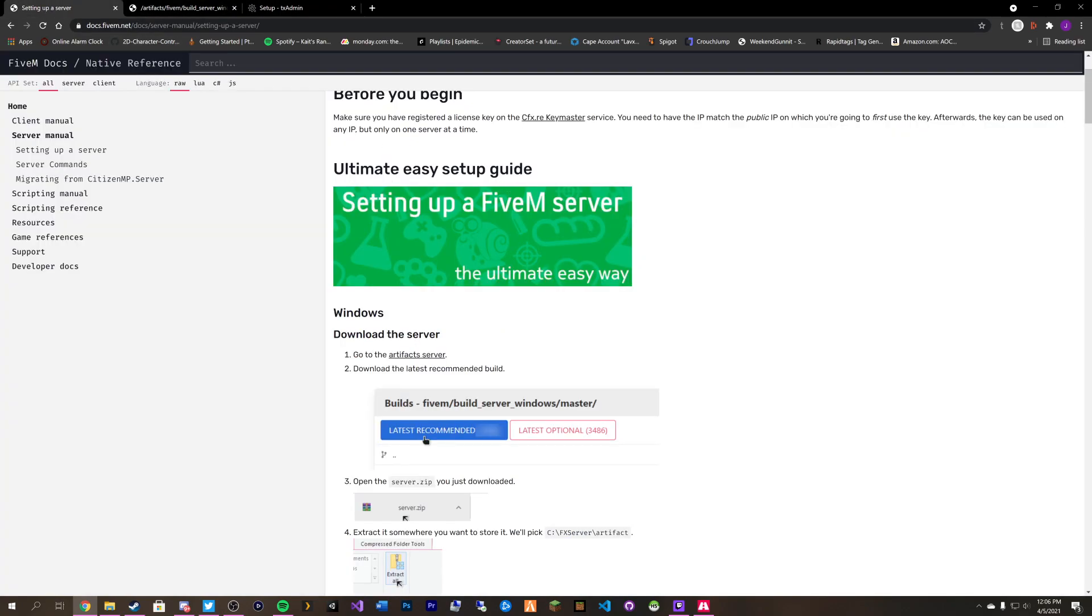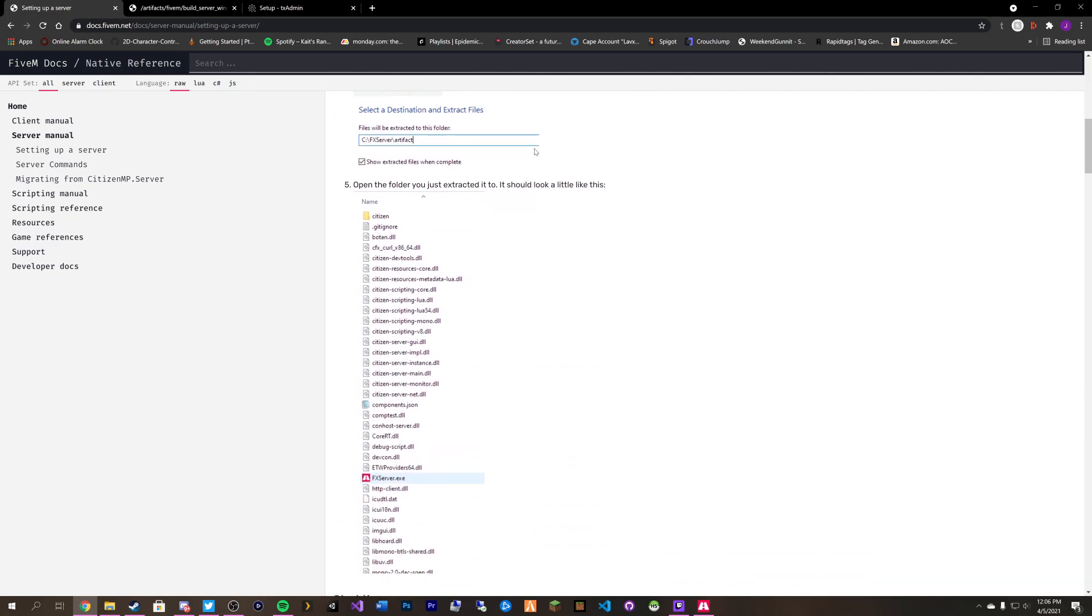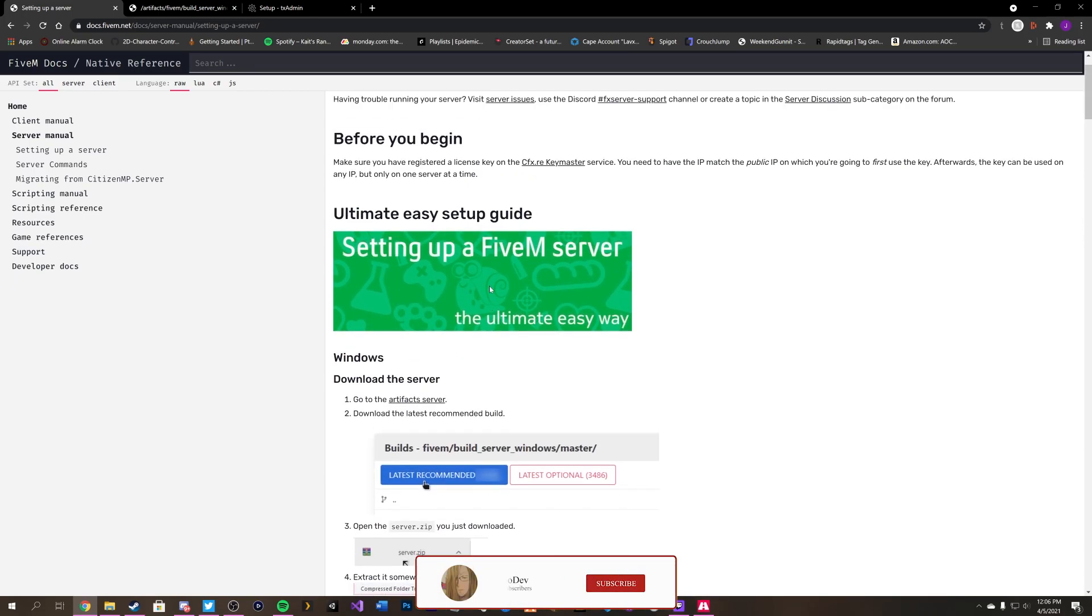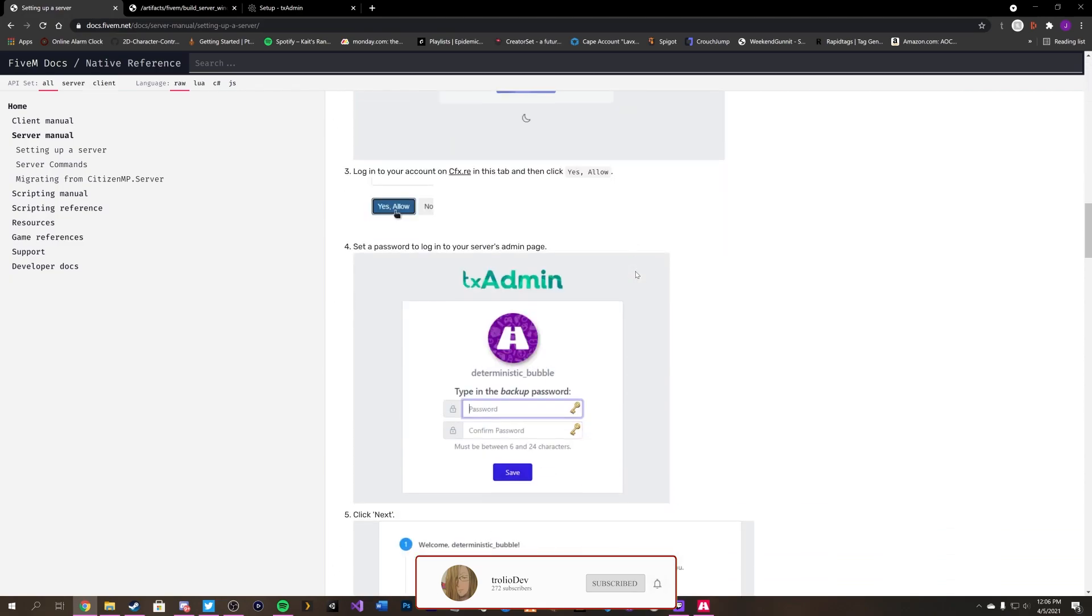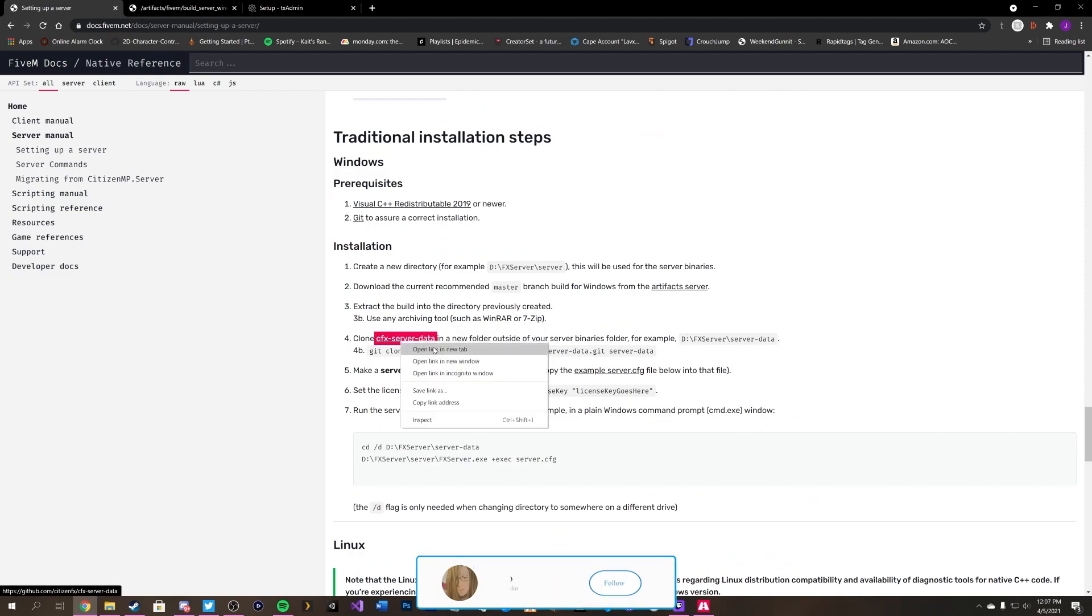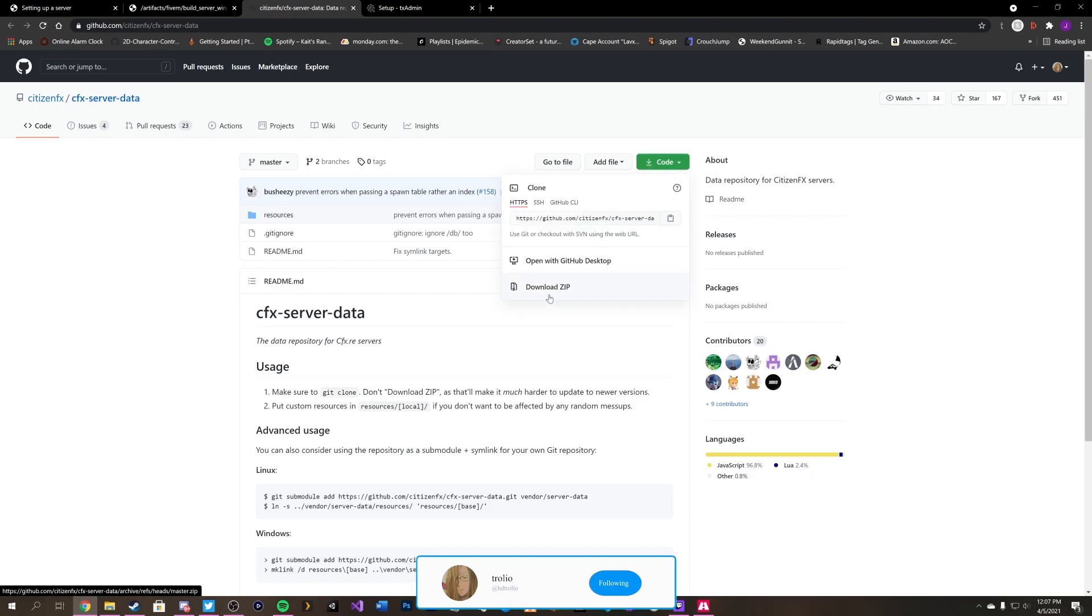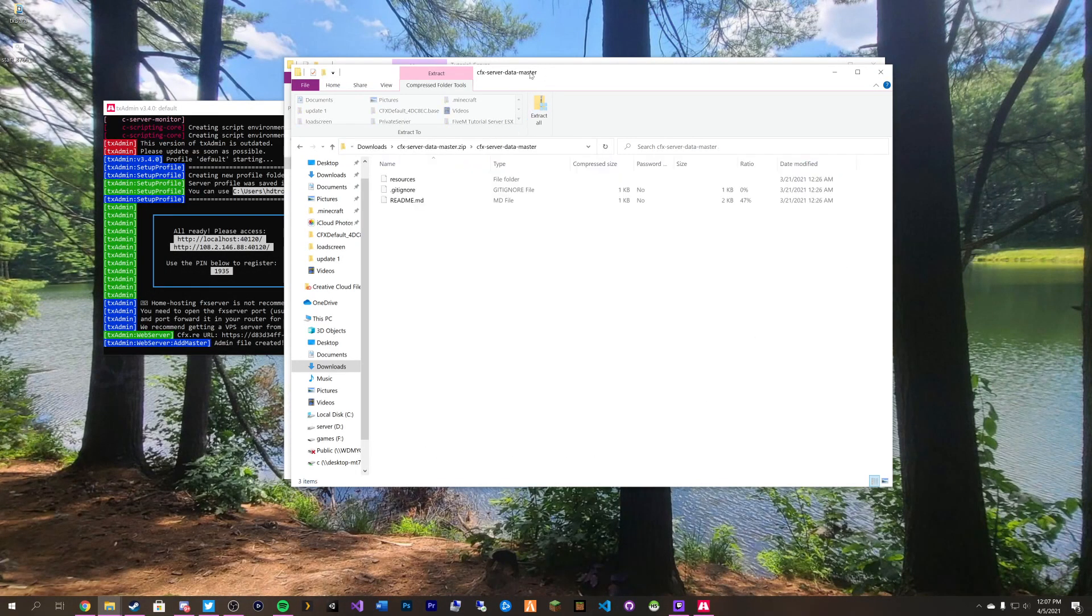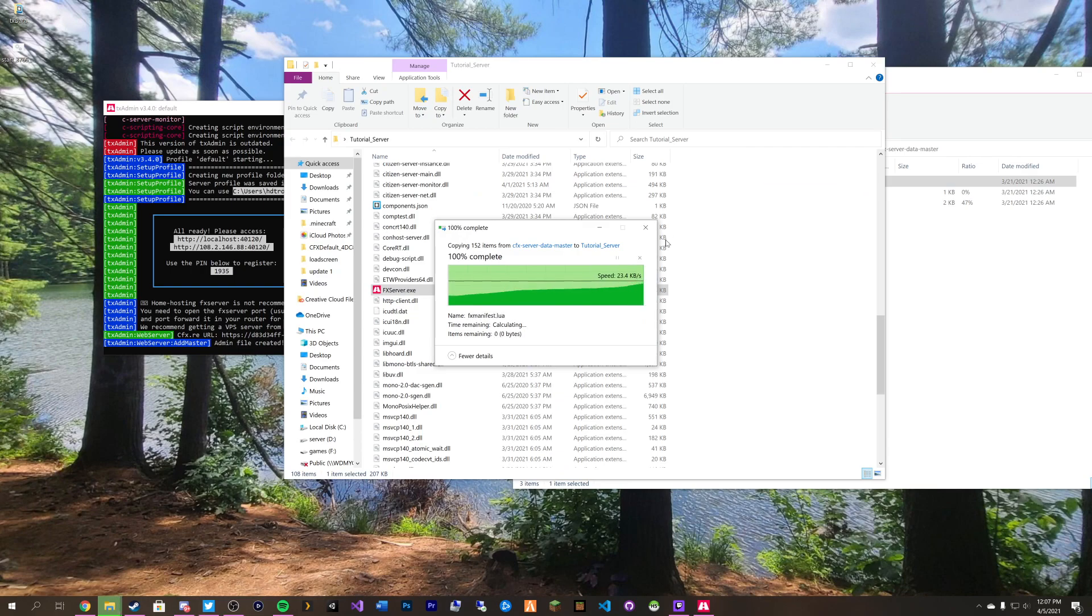We want to head back over to our setting up of a 5M server. Which this will actually be the link down in the description. We need to go and copy CFX server data. Open that in a new tab. It'll take us over to GitHub. Then we can go ahead and download this zip here. Open it up. All we need out of here is our resources folder. Then just go ahead and drag and drop that over into here, over into your main server set of files.